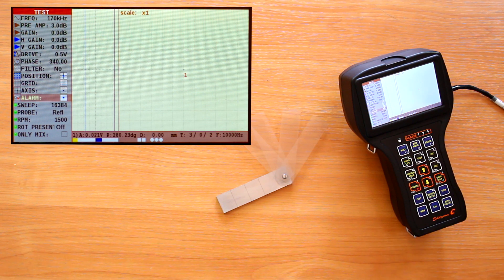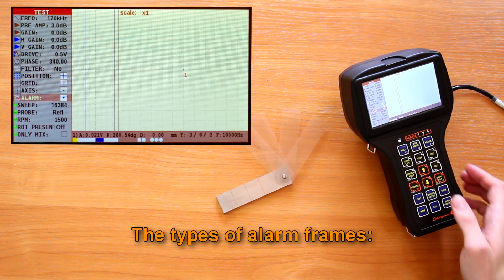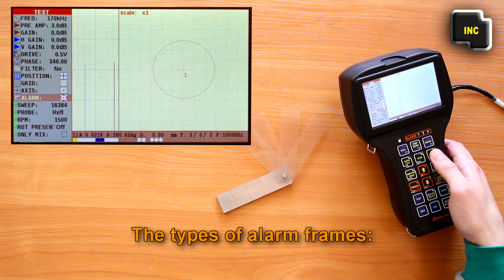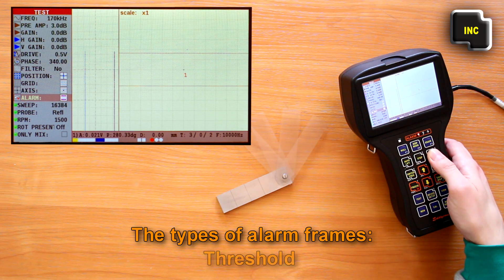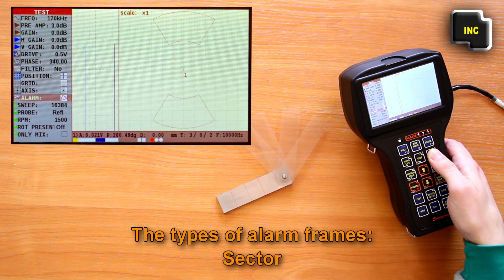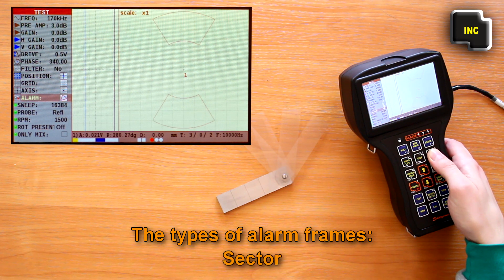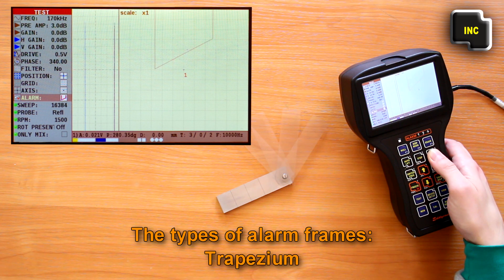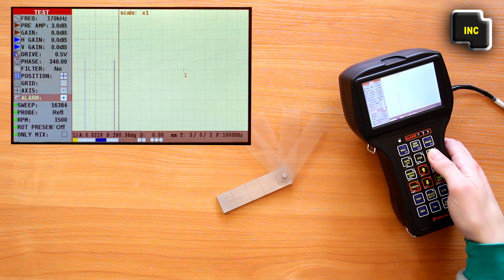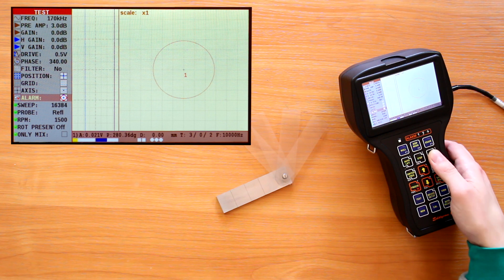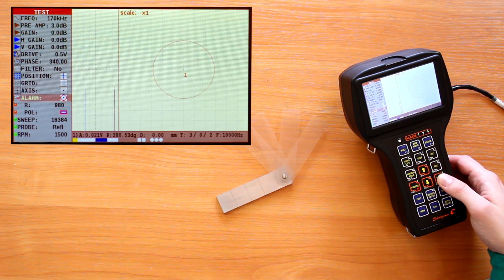Alarm. The following types of alarm frames are available: circle, threshold, sector, trapezium. To change the parameters of the frame you need to select alarm type and press save defaults key.